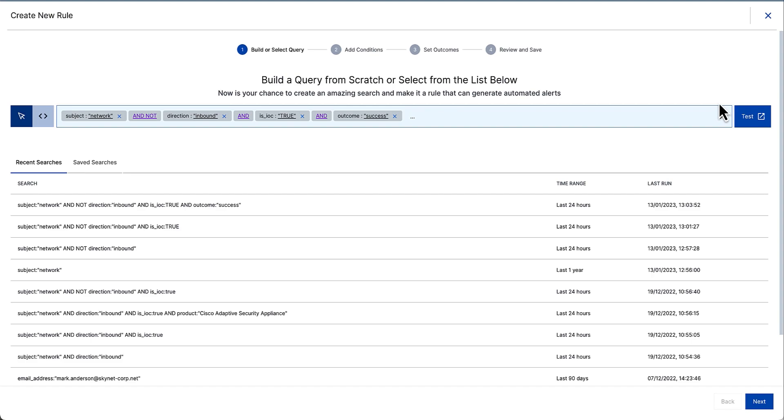We built the correlation rule app specifically and closely tied into the search experience. So from this screen, you can see it has already populated the search query from the search application. From the correlation rule application, I can write additional fields to my query, test that query and essentially publish my query, which we're about to do now.